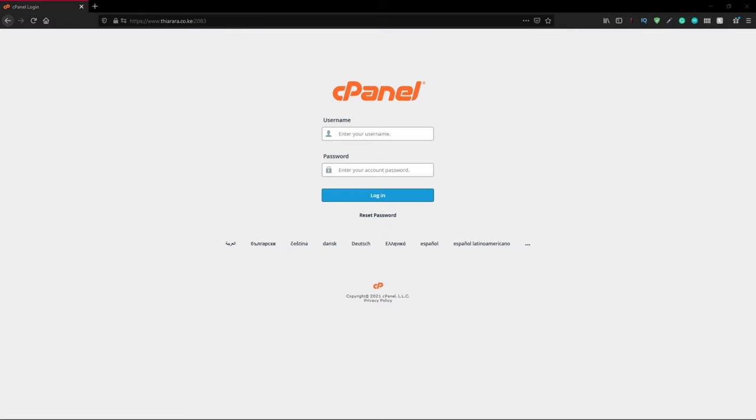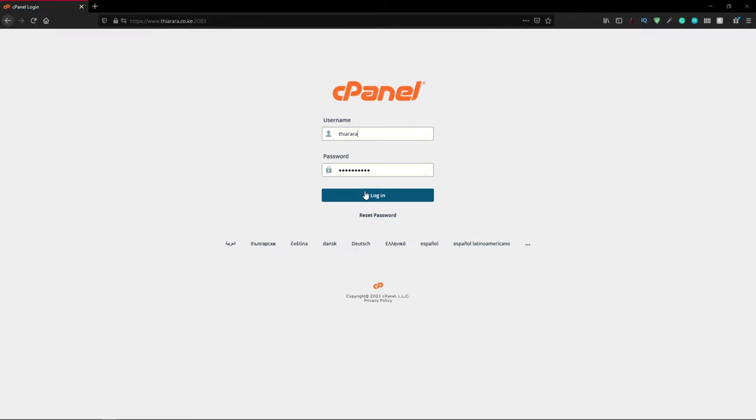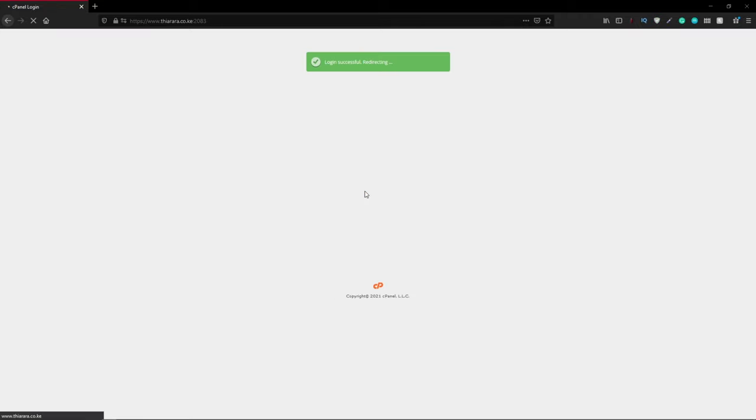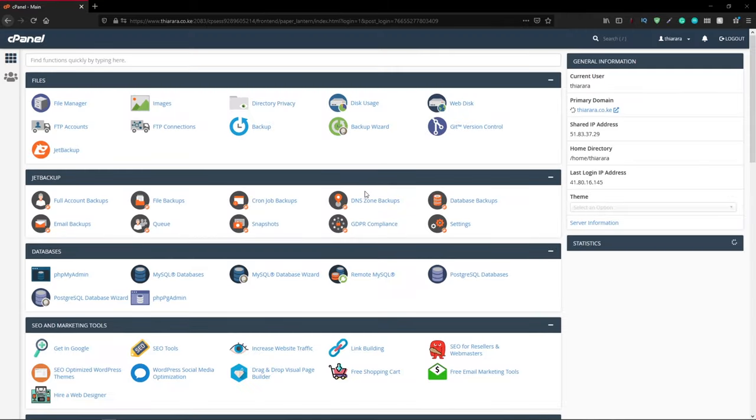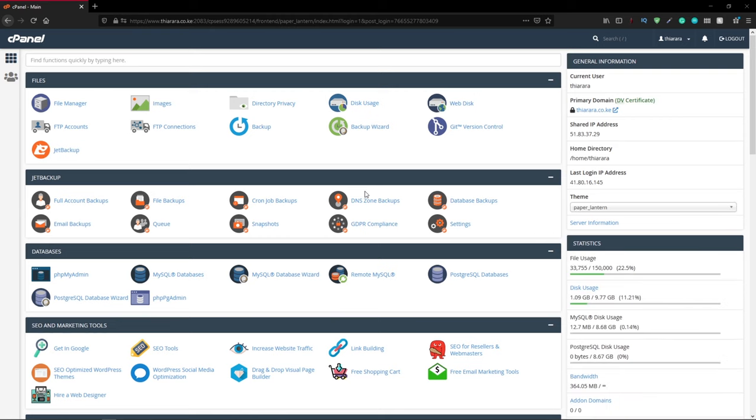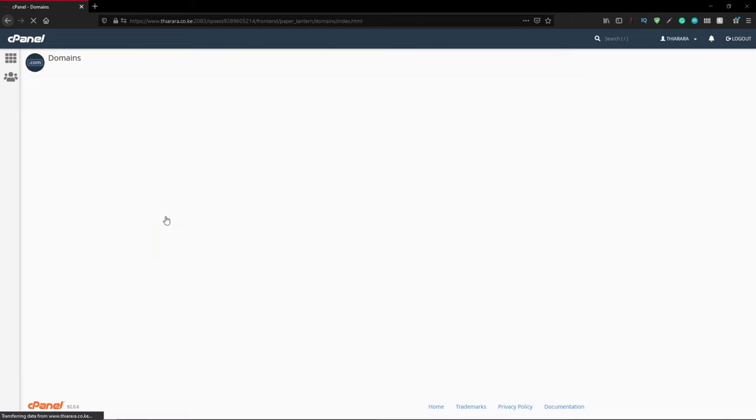The first thing we need to do is access the cPanel. We need to enter our login credentials so that we can access the cPanel dashboard. After we enter the credentials we click login and you're directed to the cPanel dashboard. Scroll to where you have the row for domains and click on the domains button. You're able to see all the domains that you have.